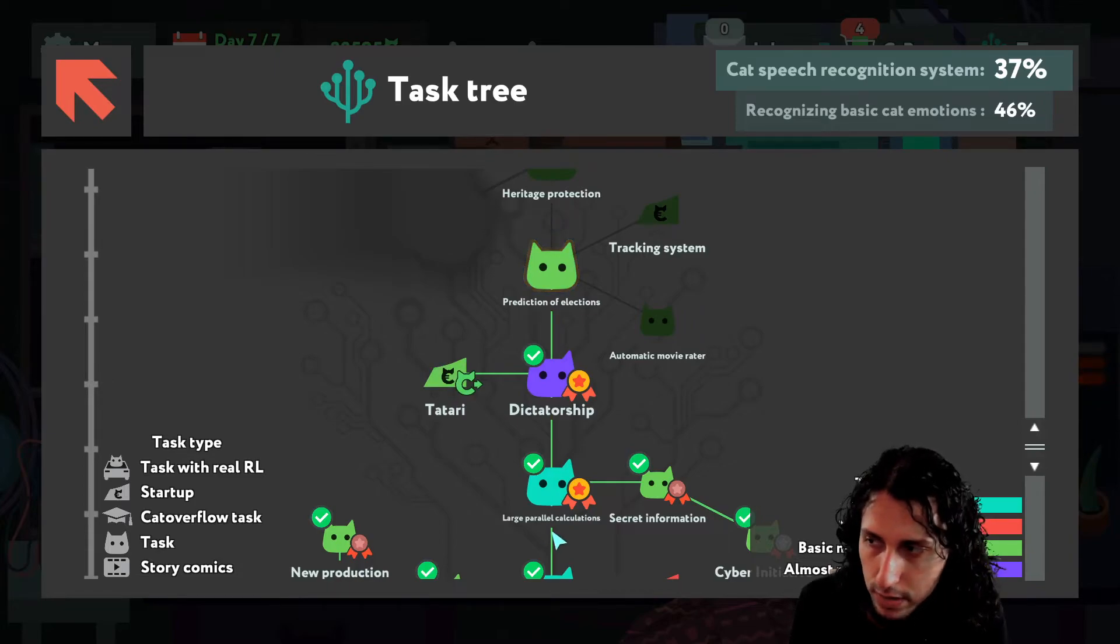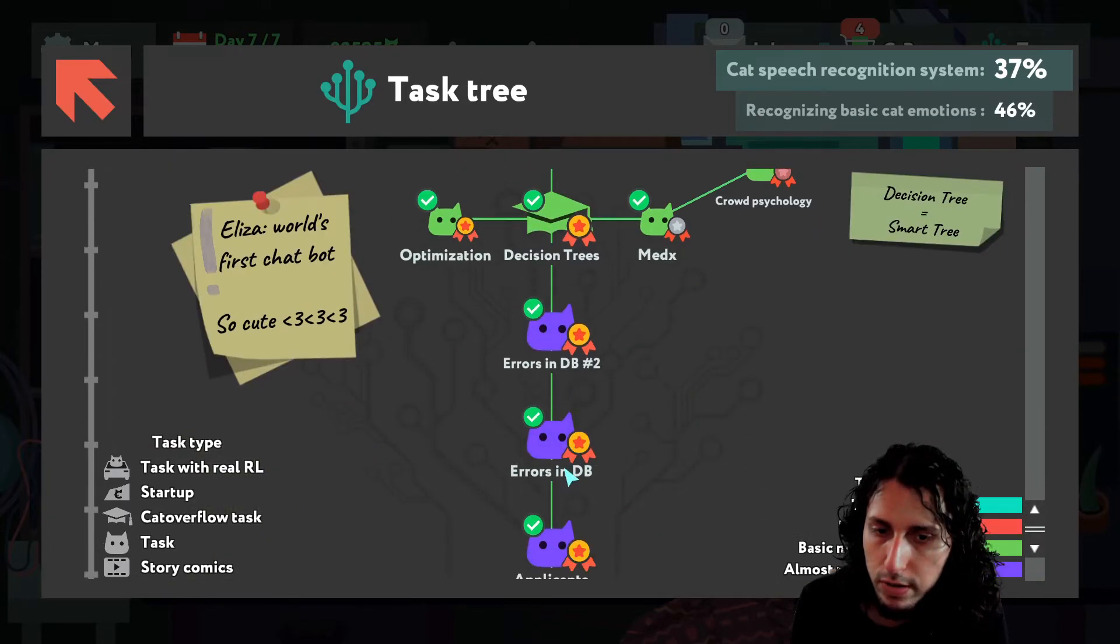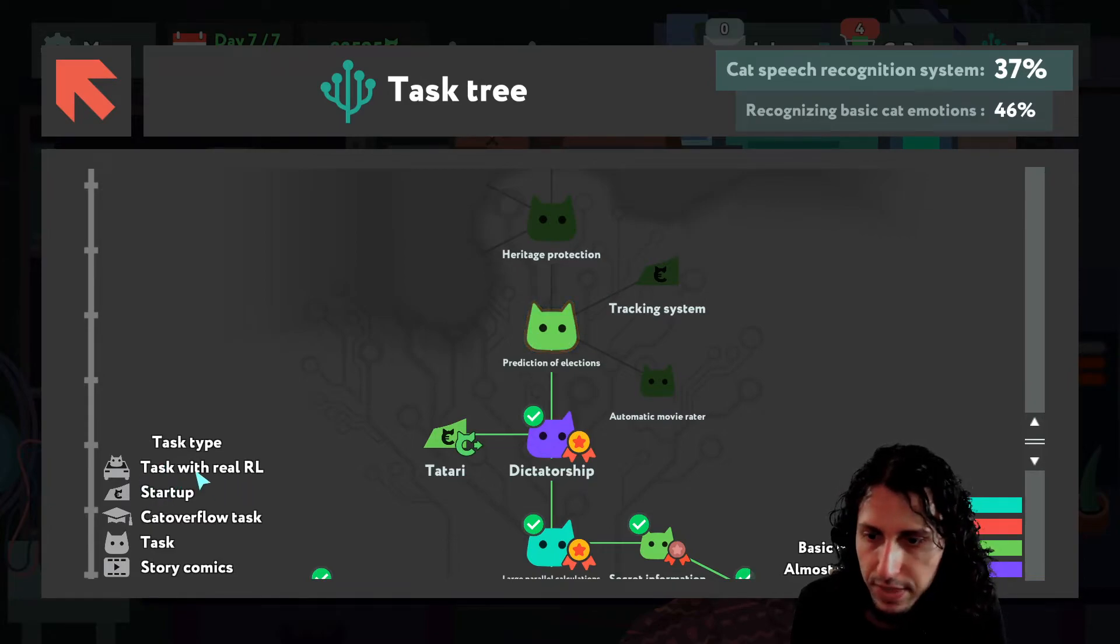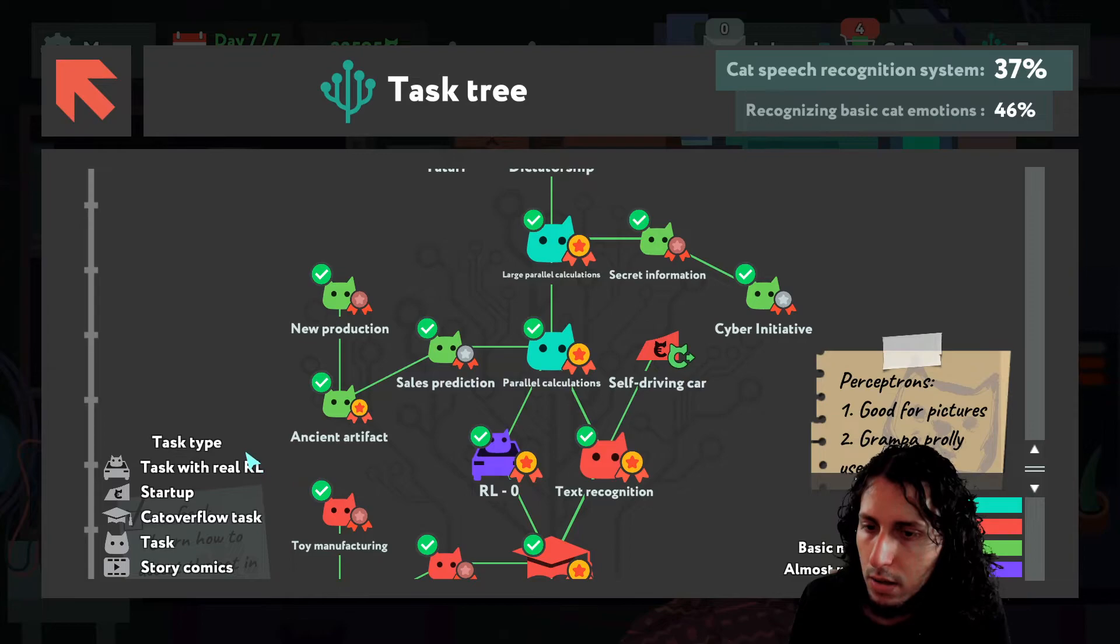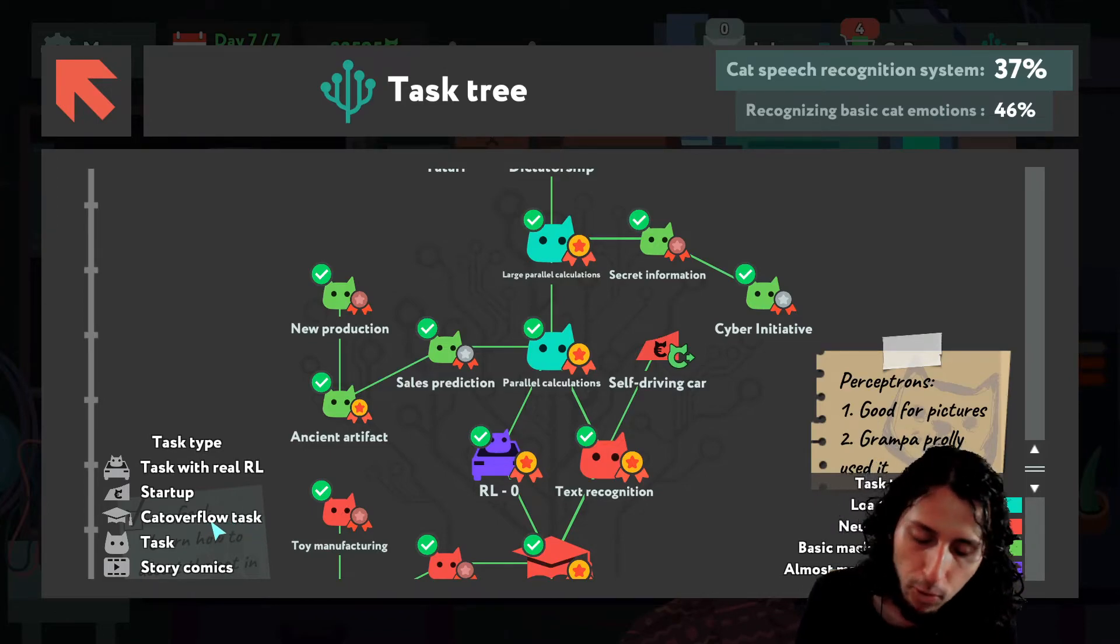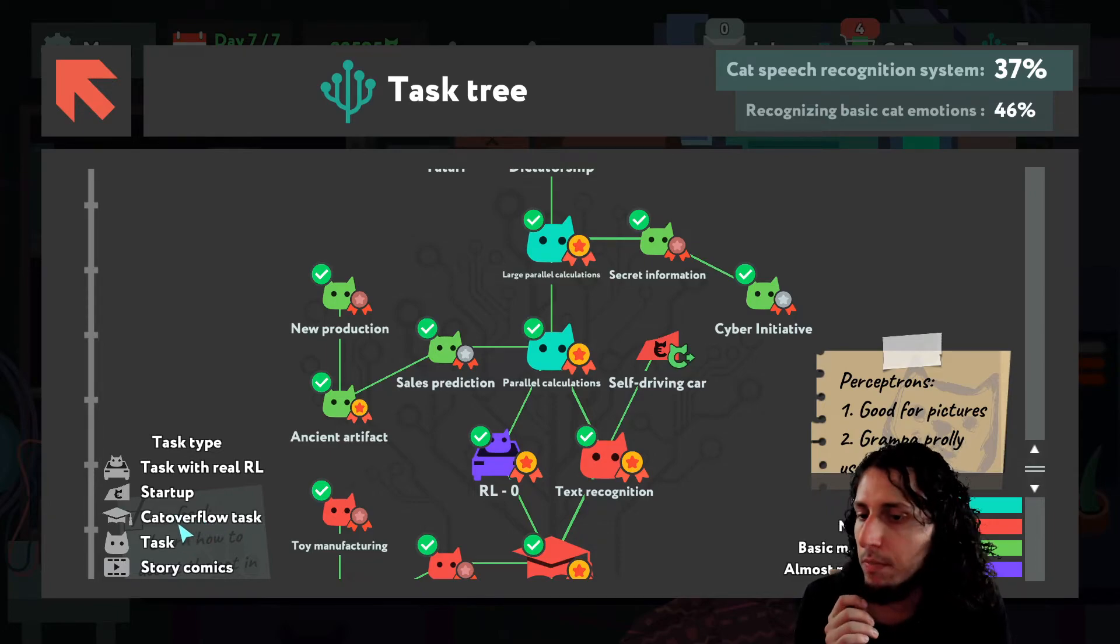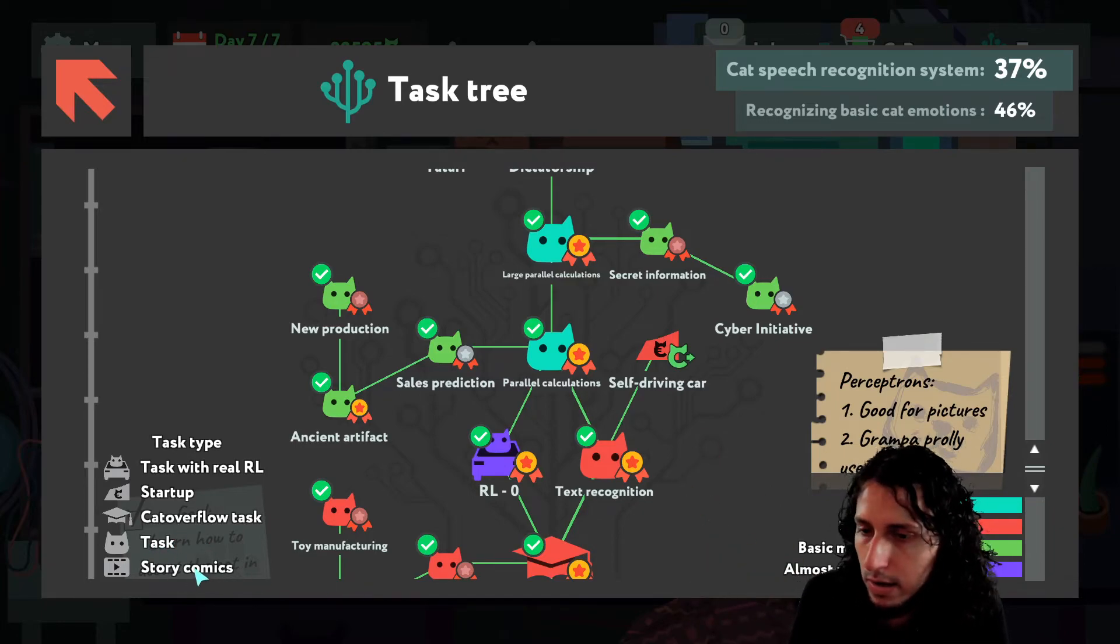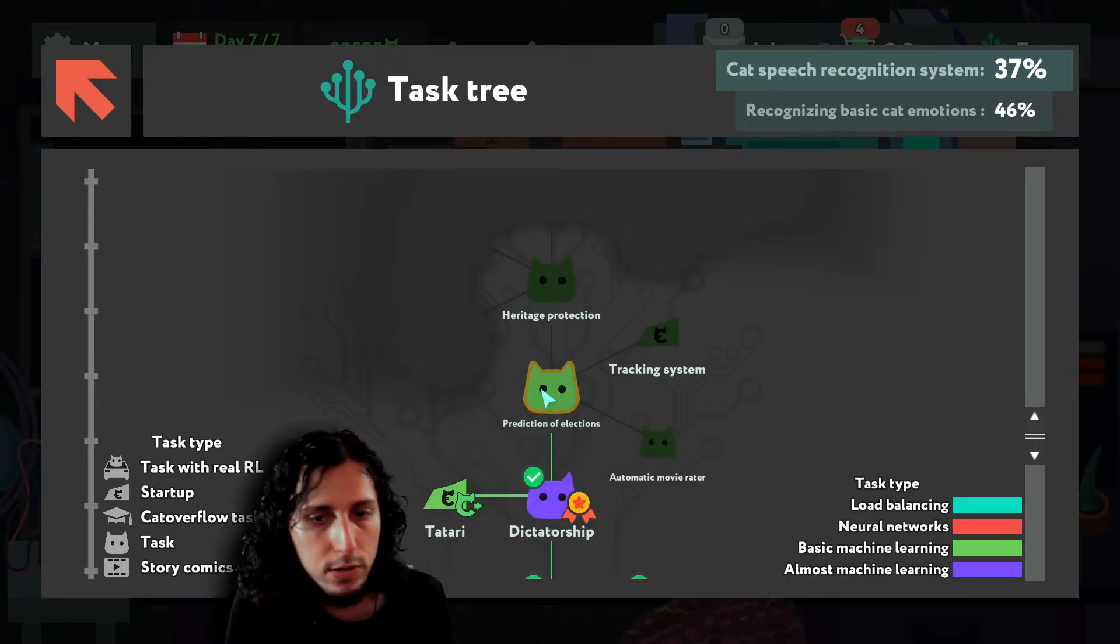So this was startup side quest. The vertical ones in this stream are the main story. Actually here were two main story ones in the same level. So these ones are the main story and all the side ones are side quests. So this side quest was a startup. There are other side quests that are like tasks with real, I don't know what RL is, maybe something like machine learning. This is like a Cat Overflow task. Cat Overflow is a parody of Stack Overflow. Stack Overflow is a website where you can ask questions about anything programming related. So in this game we get tasks from random users that they want help. This is a normal task and these are story comics. So all of these side quests exist and we will now continue with our next main quest.